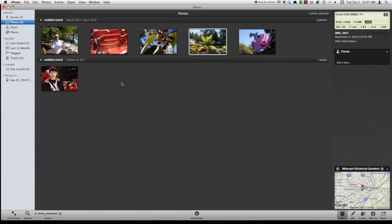All right, so that's my overview of iPhoto. Hope you enjoyed it. If you have any questions, go ahead and ask in the comments below. Thanks for watching.